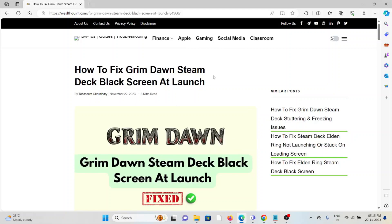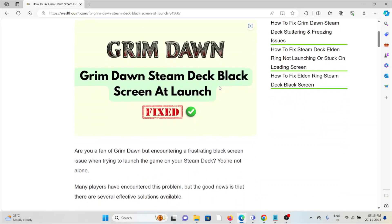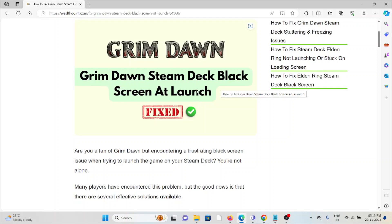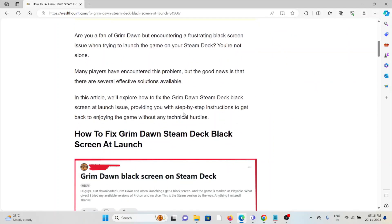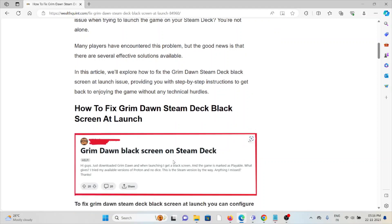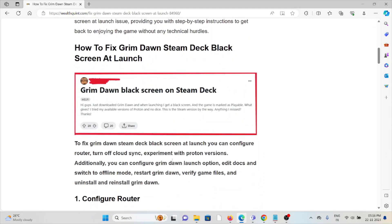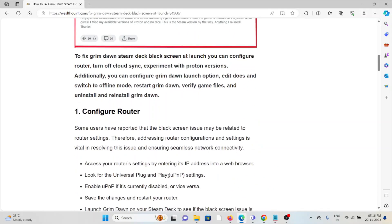Let's see how to fix the Grim Dawn Steam Deck black screen at launch. Are you a fan of Grim Dawn but encountering a frustrating black screen issue when trying to launch the game on your Steam Deck? You're not alone. Many players have encountered this problem, but the good news is that there are several effective solutions available.